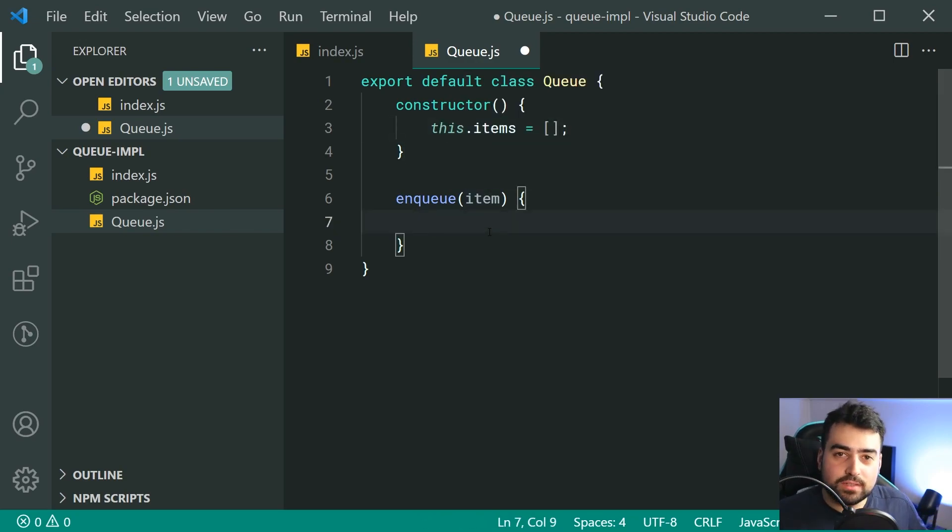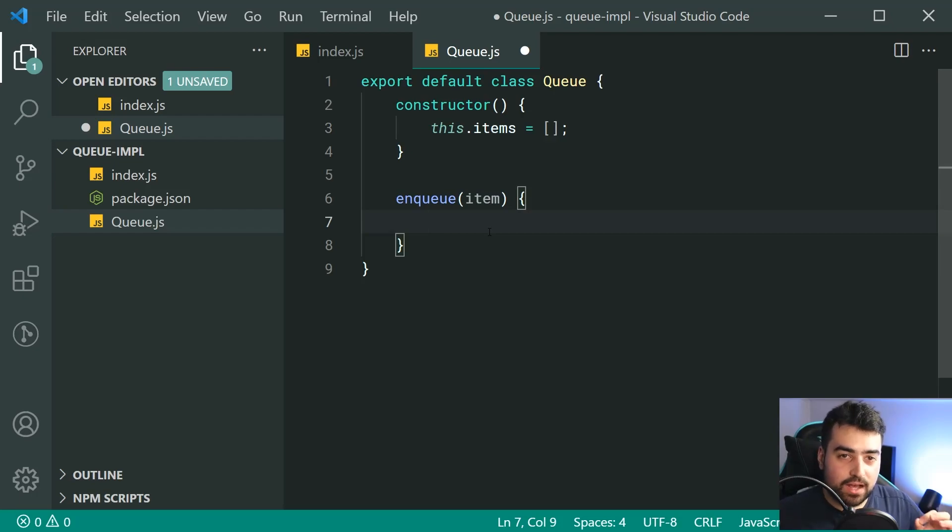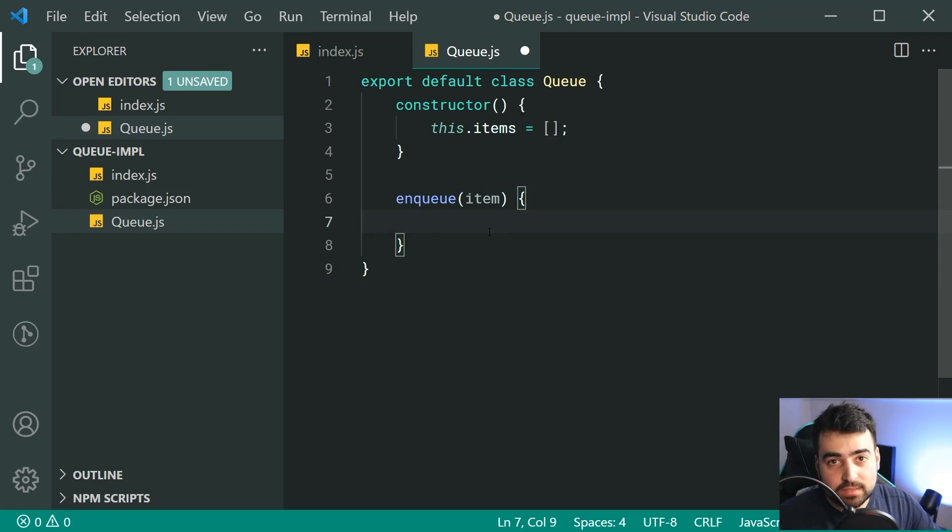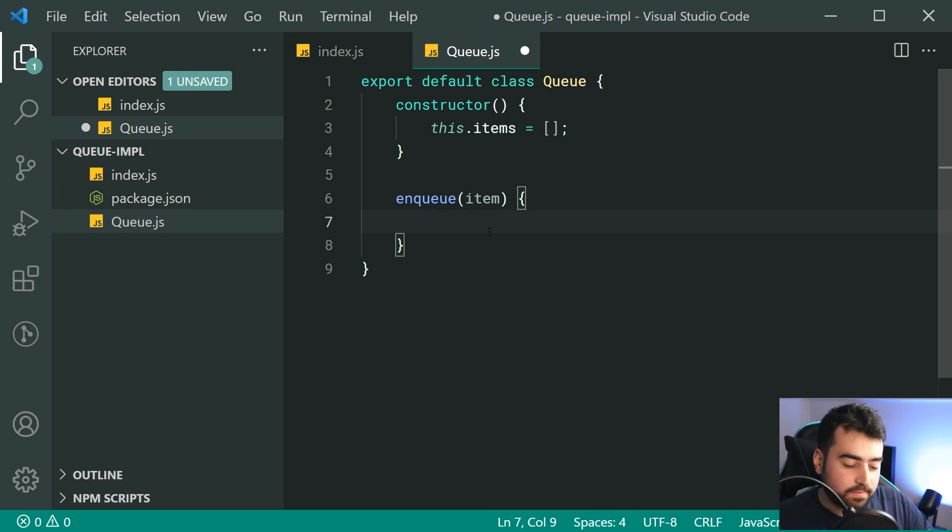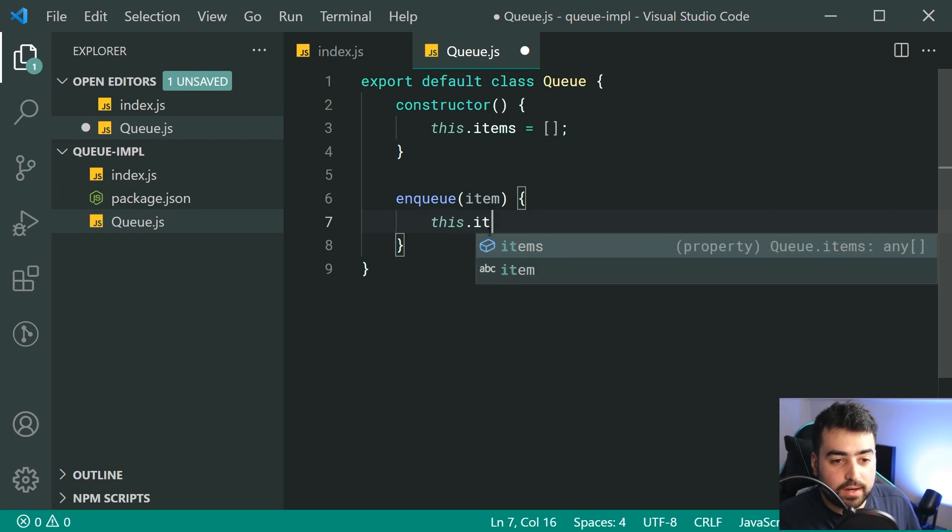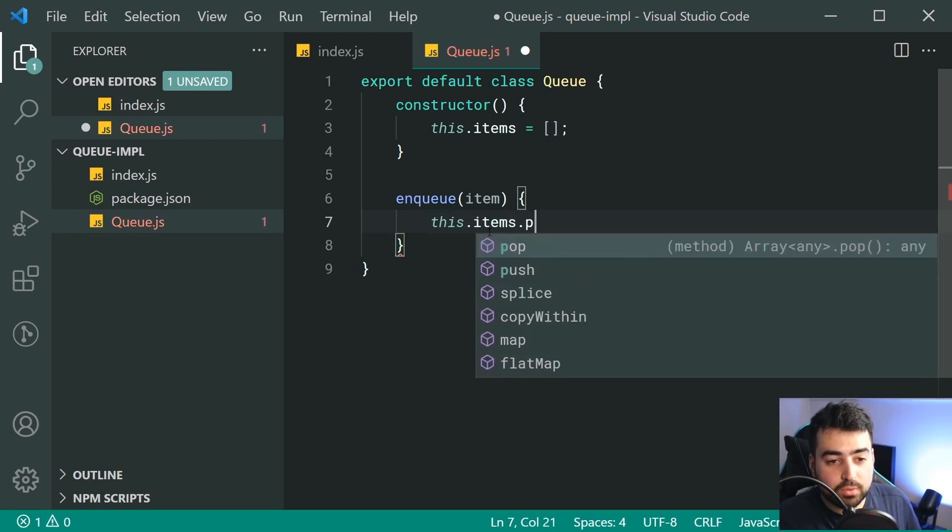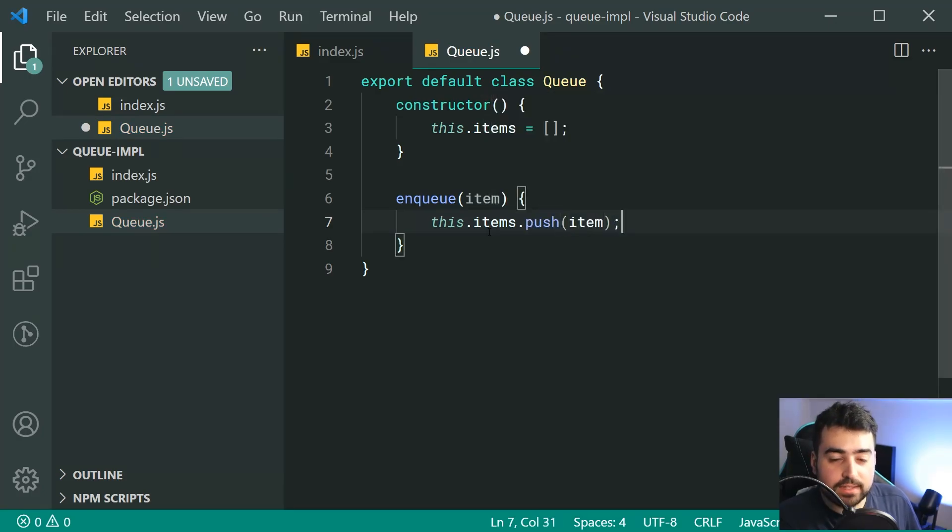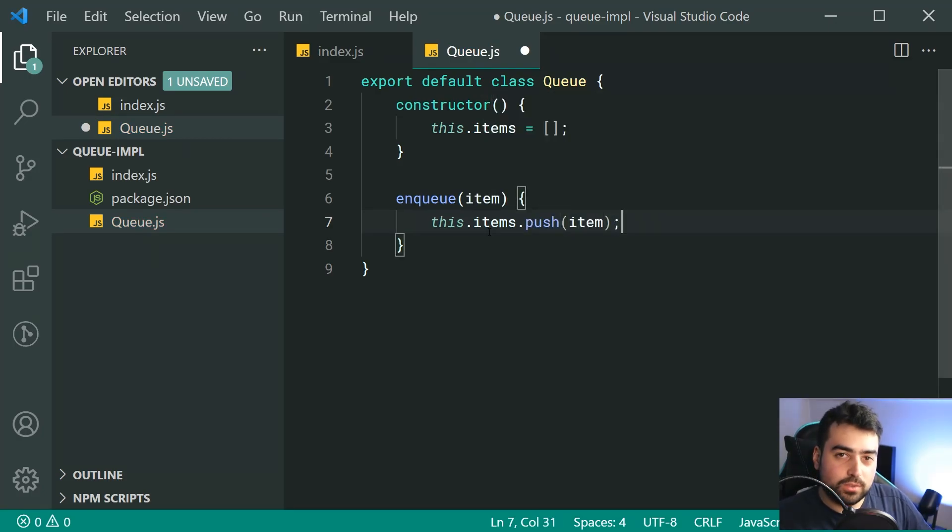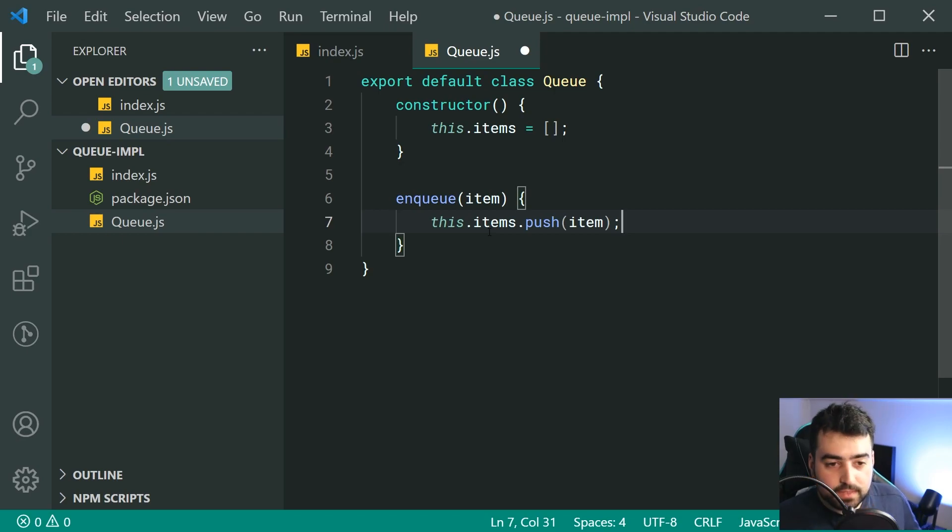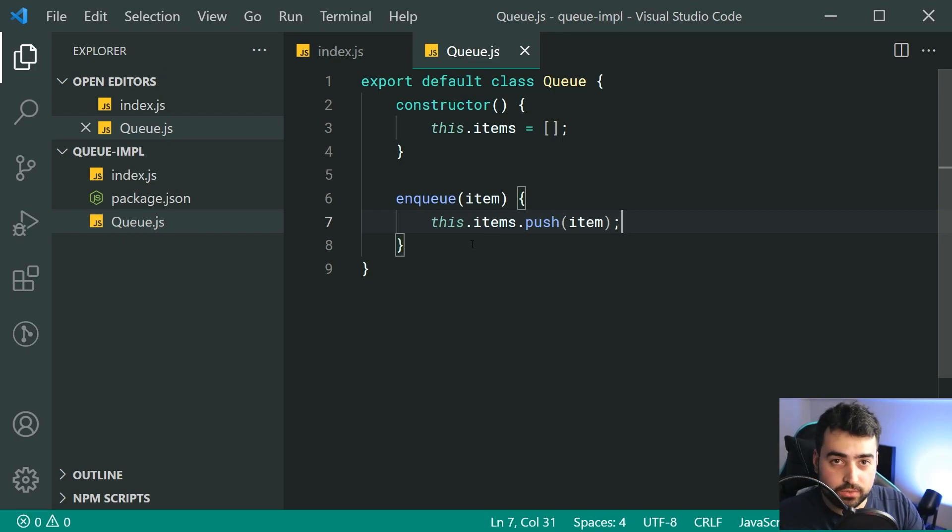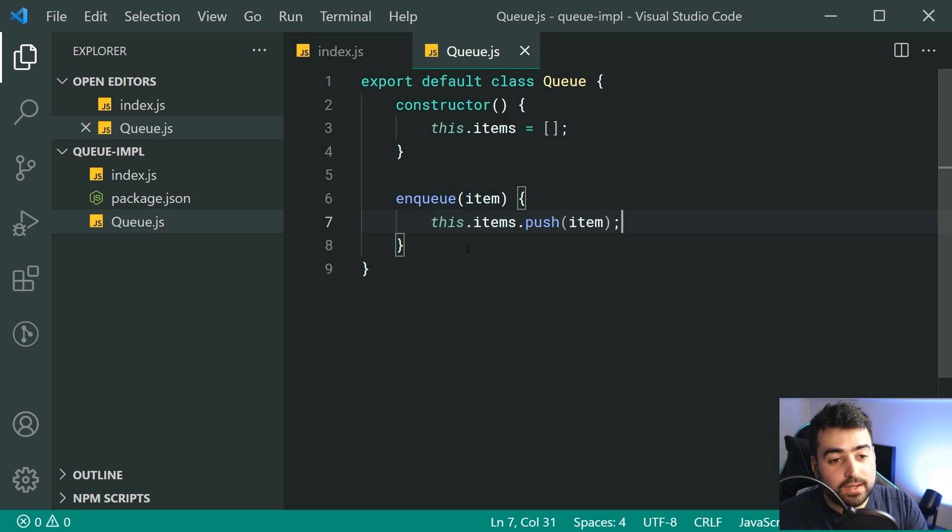So we can see, we're using the built-in array as our way of holding each one of our items. So we're going to be simply calling the array push method. We're going to say this.items.push, then pass through here the item right there. And that is basically all there is to it. That is our first method to add an item to a queue or to the queue.